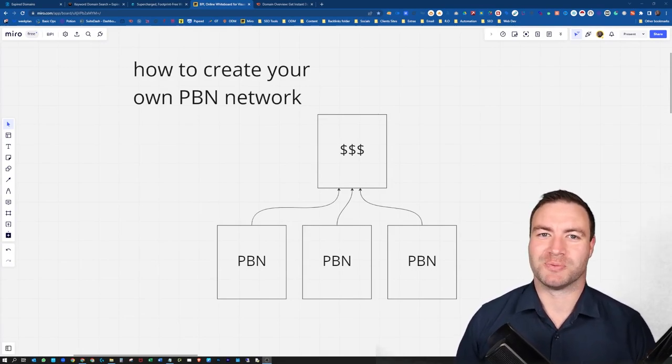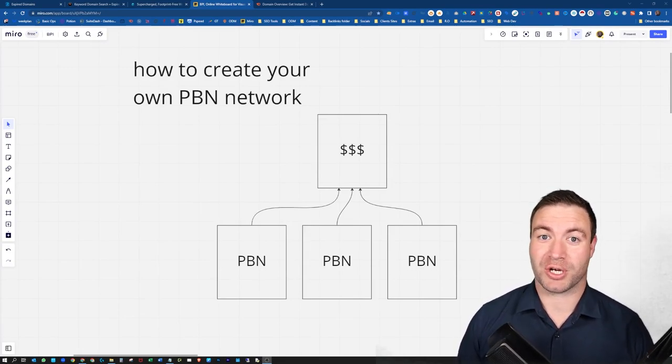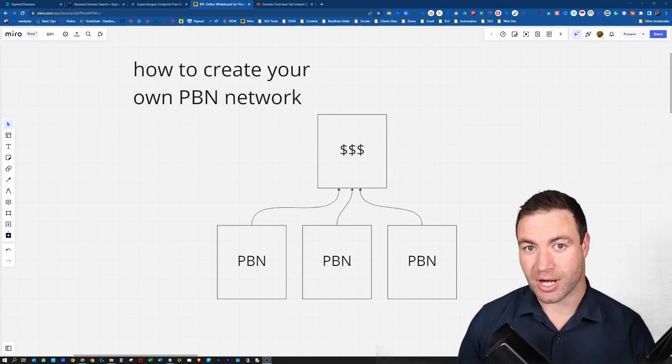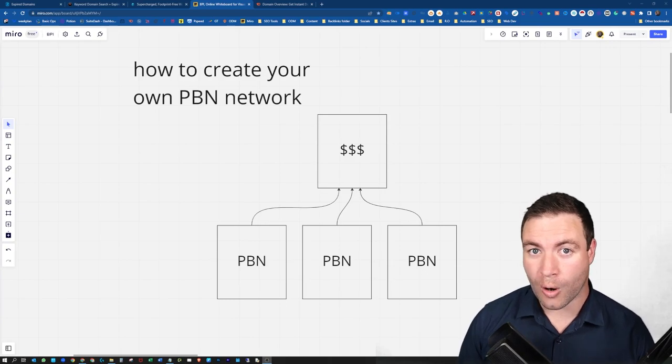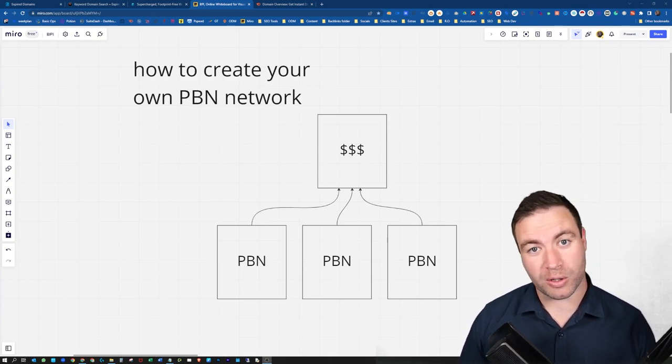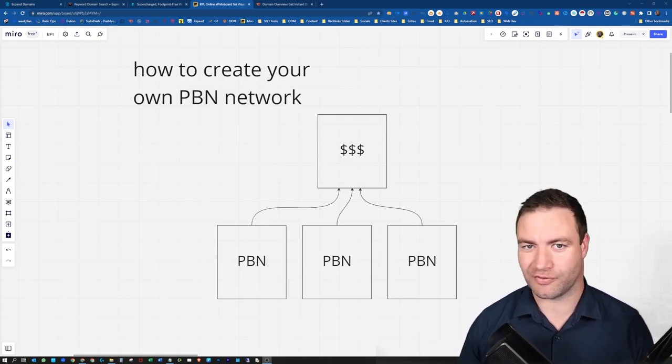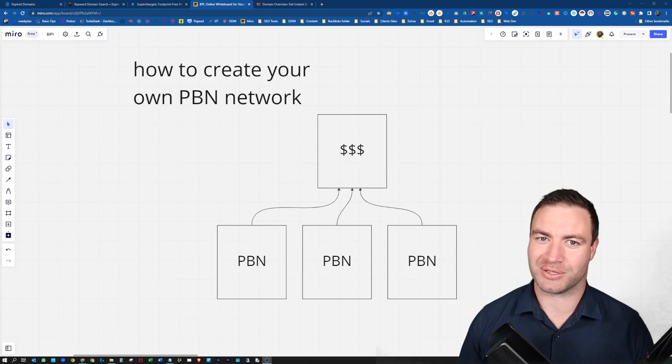G'day guys, Ron here from Osborne Digital Marketing. Today, I'm going to show you how to create your own PBN network. I'll walk you through everything from start to finish. So let's do it.